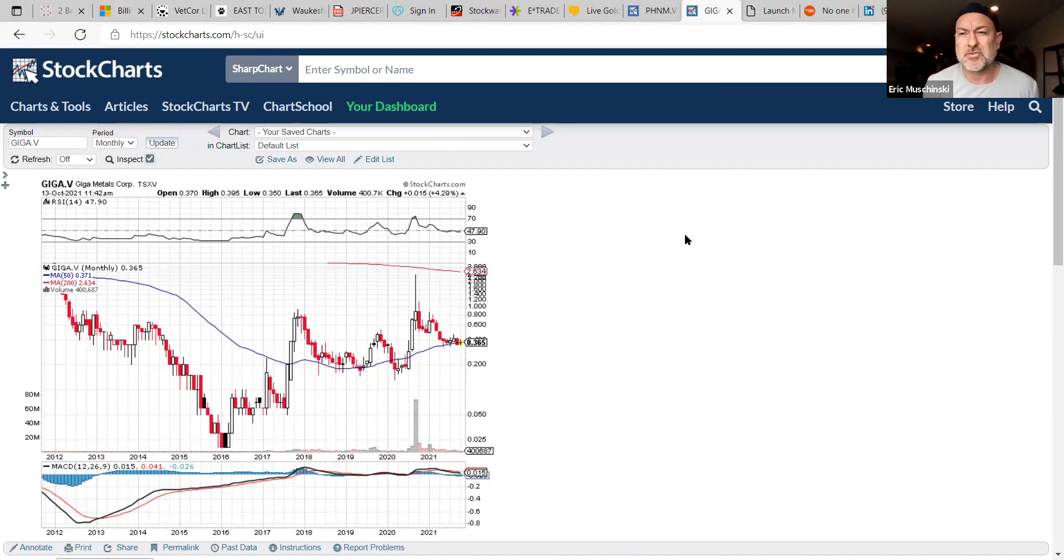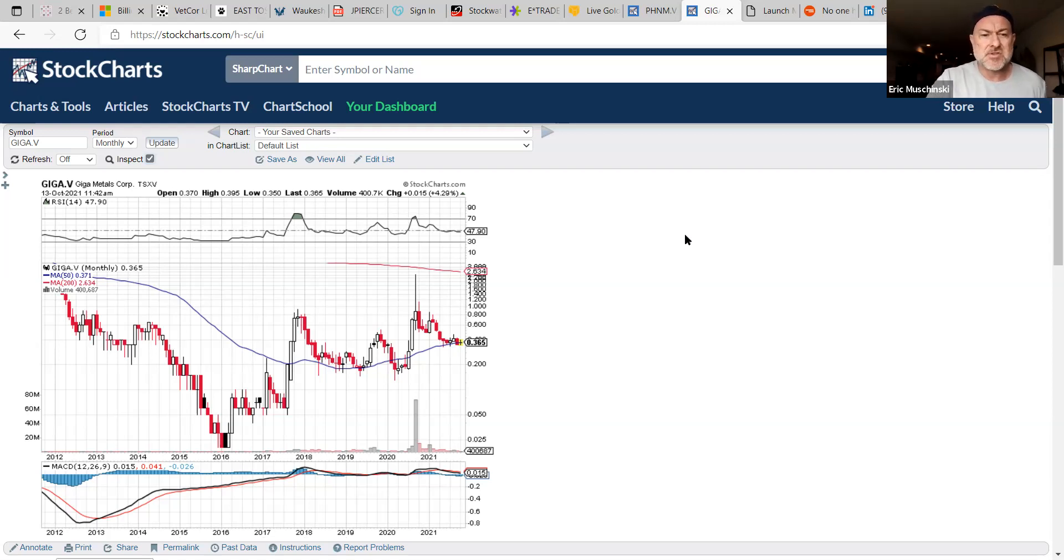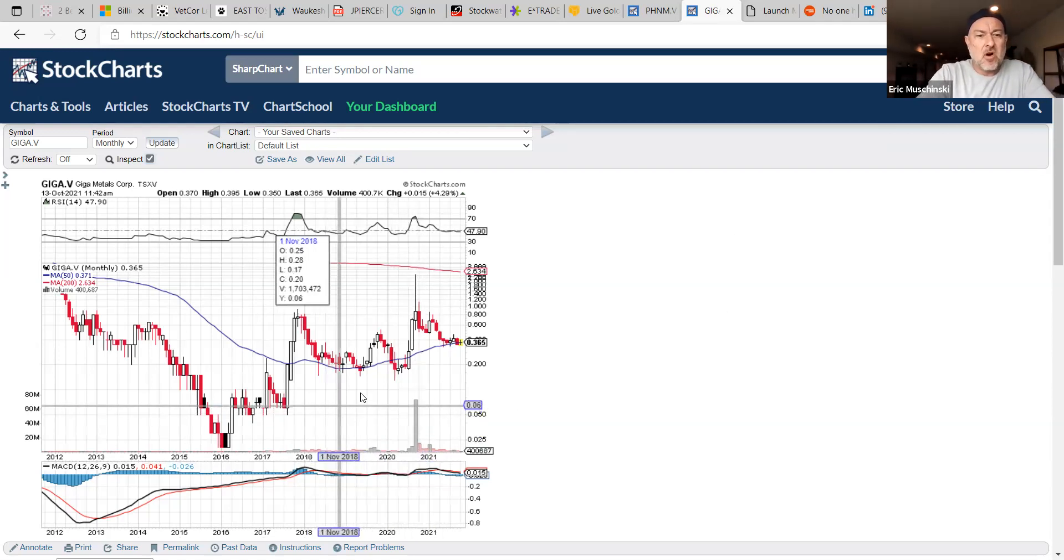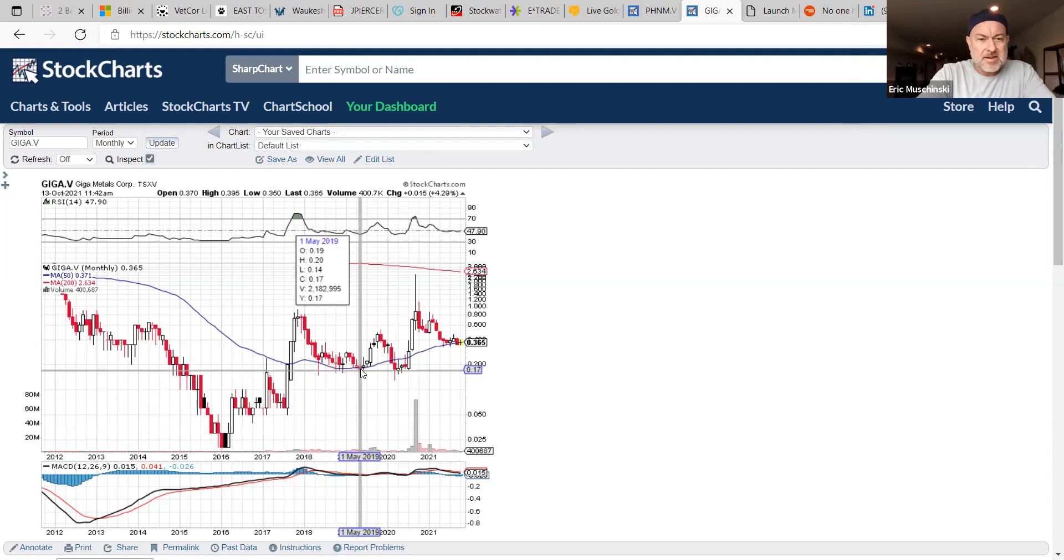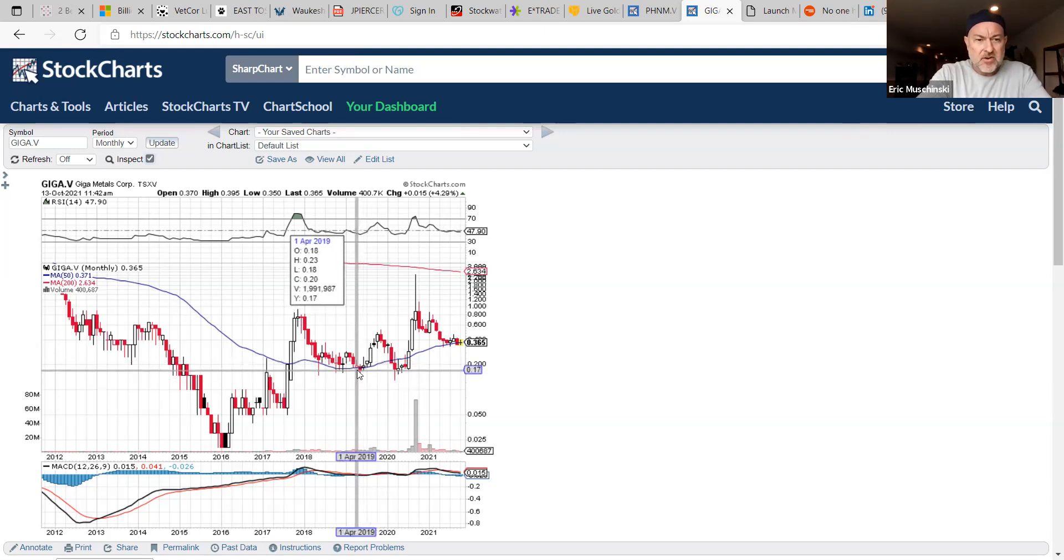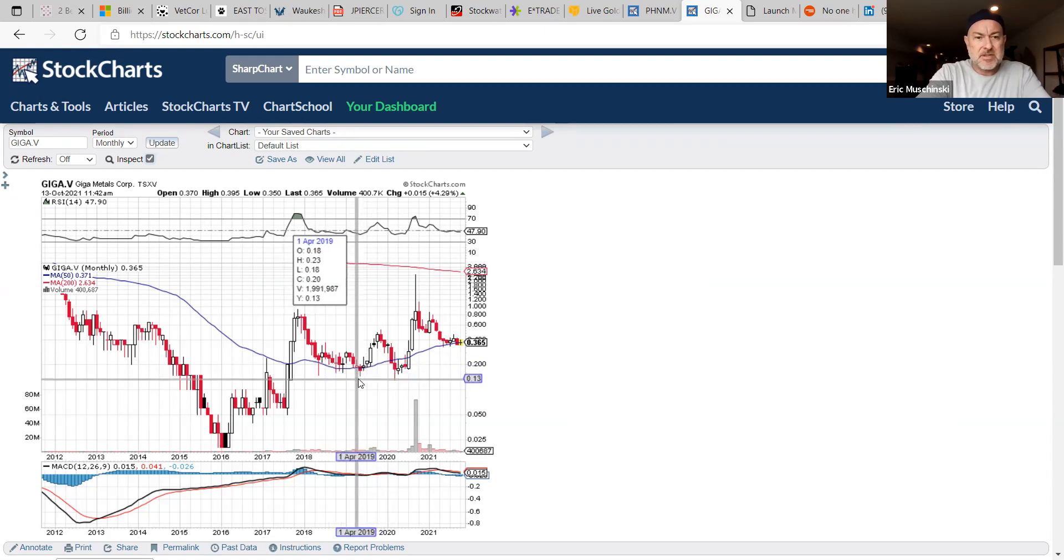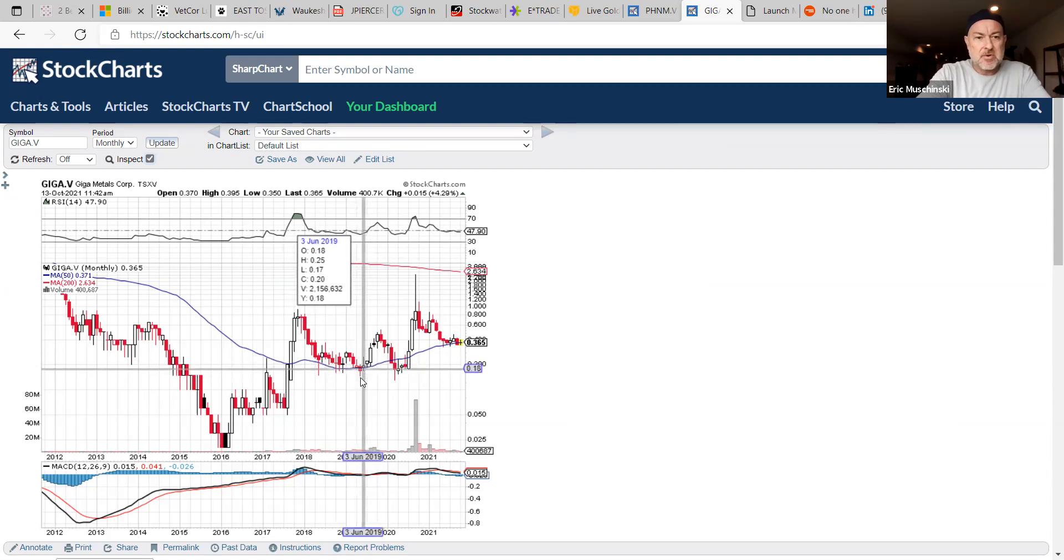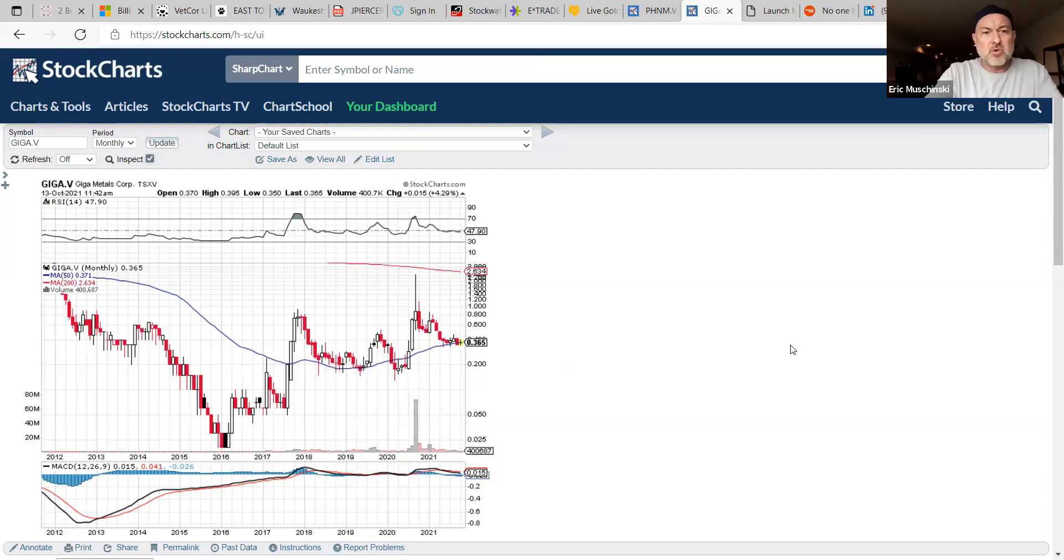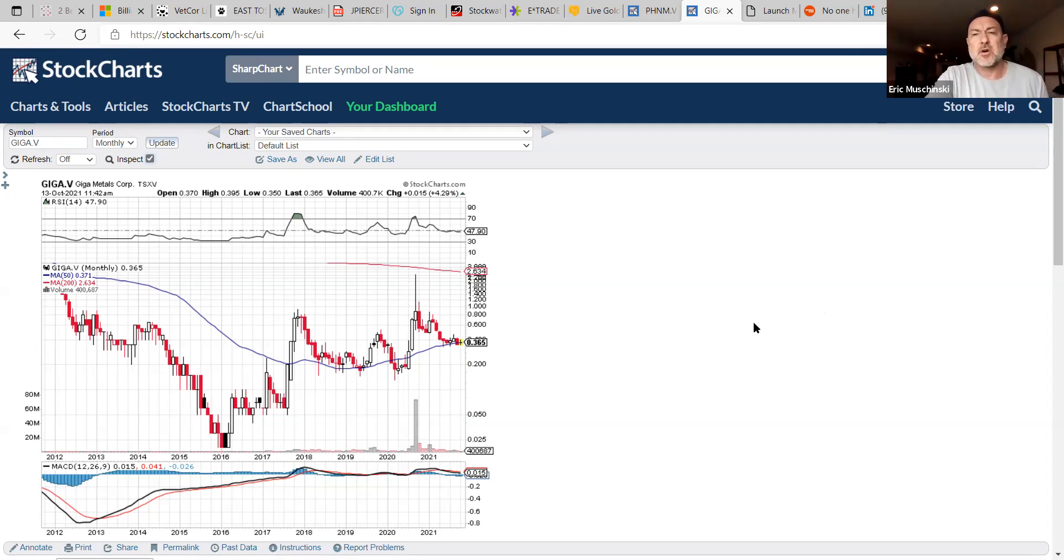I've been accumulating Giga Metals the last few weeks. Giga is an interesting situation because if you look back, we got involved right here about 20 to 30 months ago in this area. That's where we started buying it for Elite Premium members.